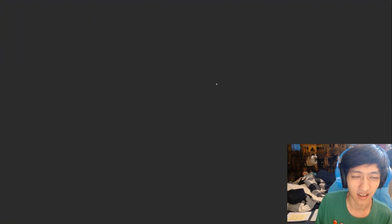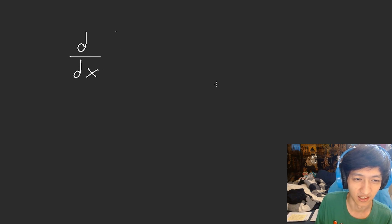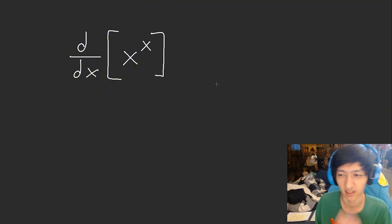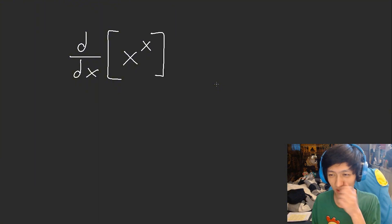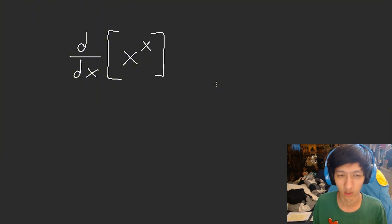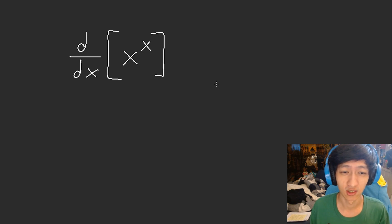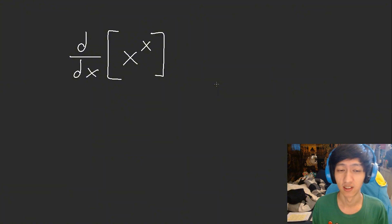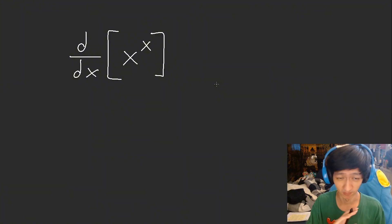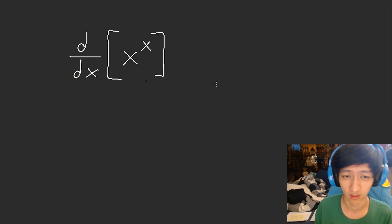For those who are curious and don't know how to solve this, let me actually appropriately tutor you on how to solve it. So this is very sneaky — a very sneaky derivative.